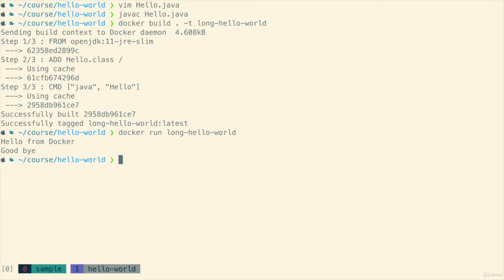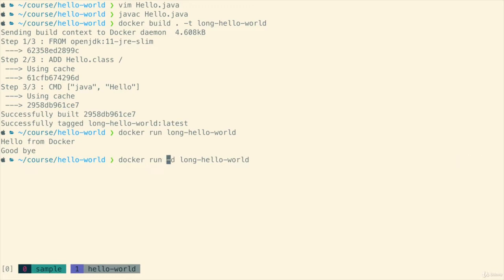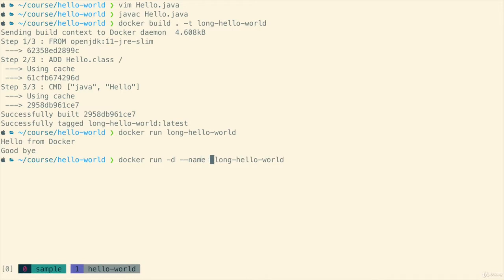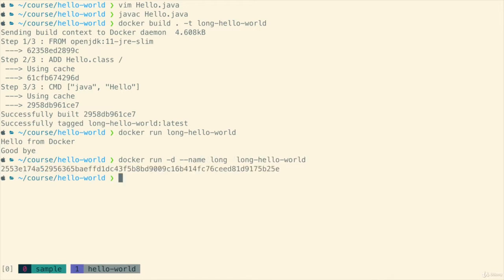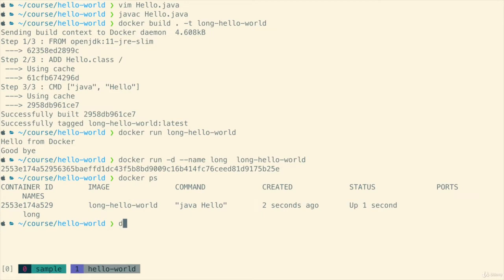So remember the other command that we learned in the presentation was to run the container in the background and to do that we do minus D. But before we run that let's first give it a name because what we want to do is to be able to look up this container as it's running. So we get back the container ID, that's a big hash, and then we run docker ps and then we can see our container.